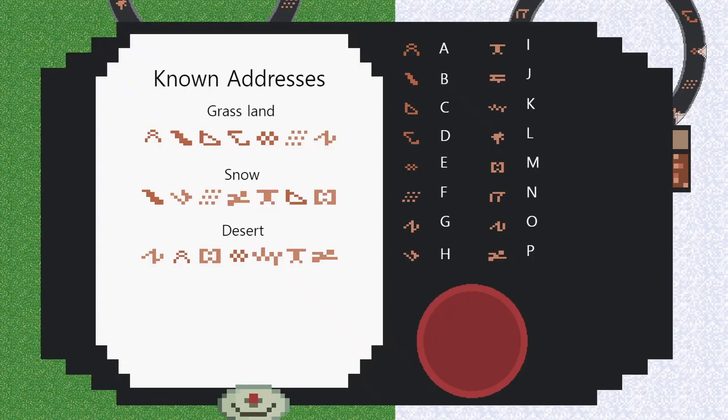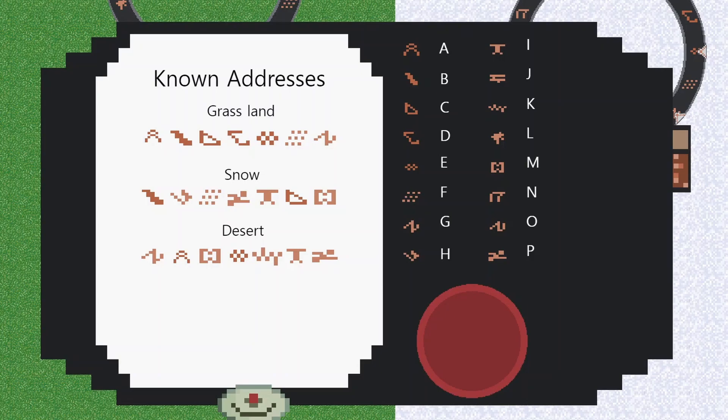Now in Stargate they use a lot of Egyptian symbols. I've just created some random ones minus the classic home symbol, just because it was much quicker. In this case there are 16 possible symbols that we can use, and these can make addresses. First of all, if we just click on any of these, we're able to start creating an address.